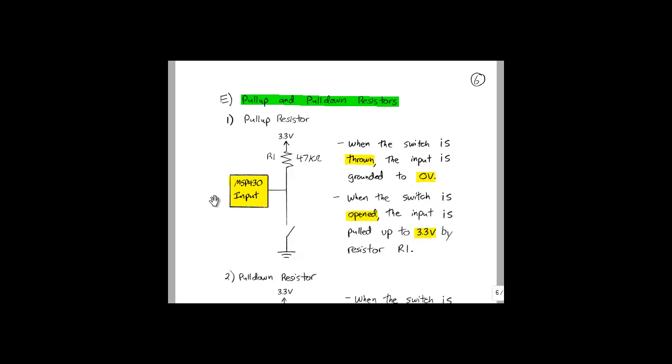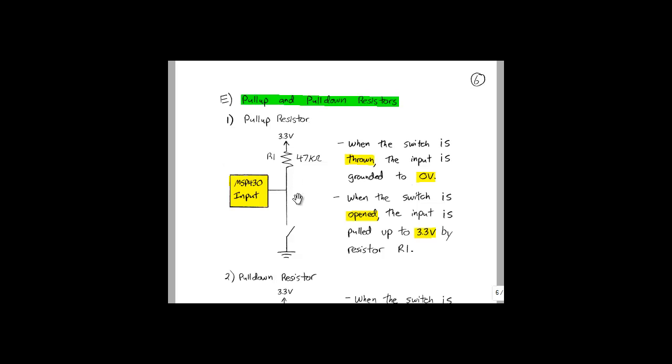For this first case here, the pull-up resistor, when the switch is thrown, the input is grounded to 0 V. When the switch is opened, the input is pulled up to 3.3 V by the resistor R1. If this resistor weren't here, the input would simply be left floating, and we wouldn't be able to determine whether or not the input was a 1 or a 0.